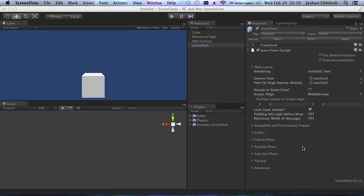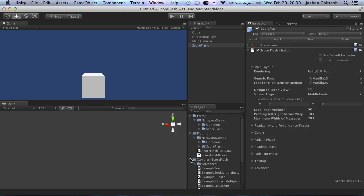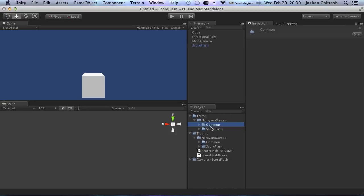Welcome to this screencast about ScoreFlash version 3.1 — it's kind of release notes on video. First of all, if you update, I would recommend doing so for this version, and actually for the last one as well.